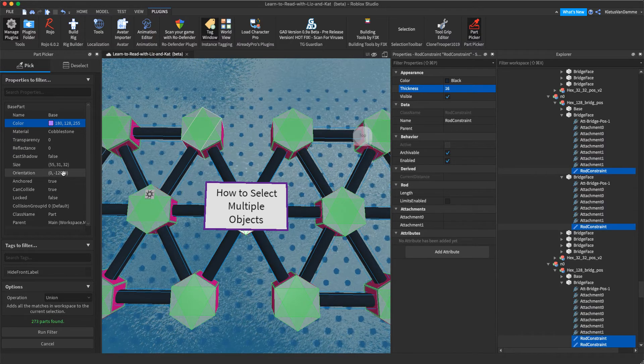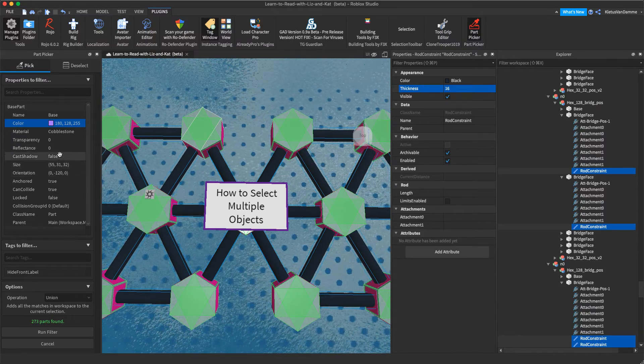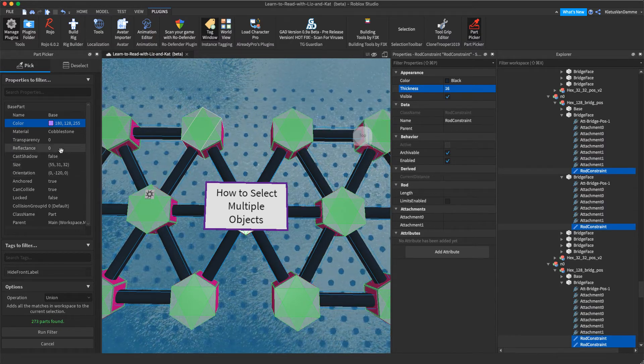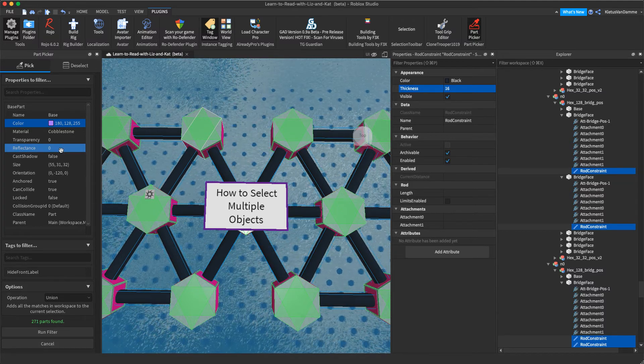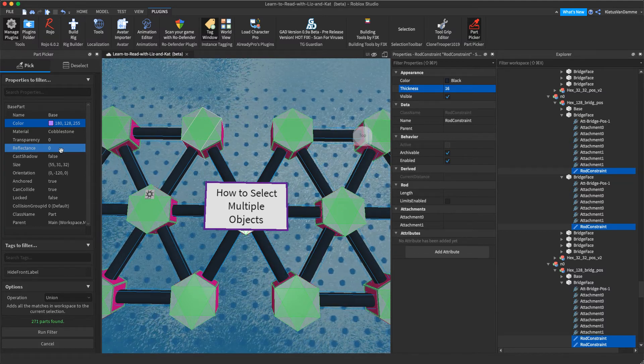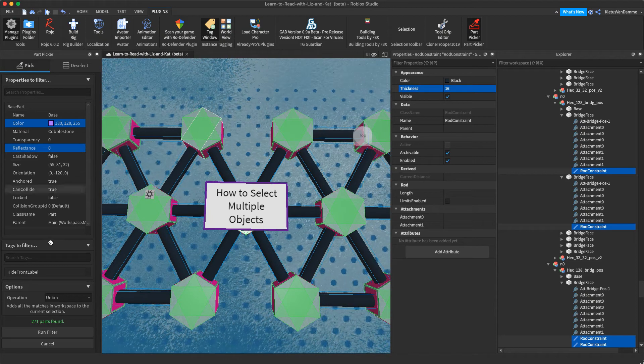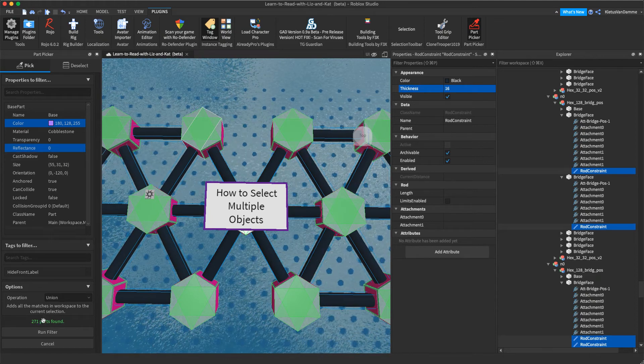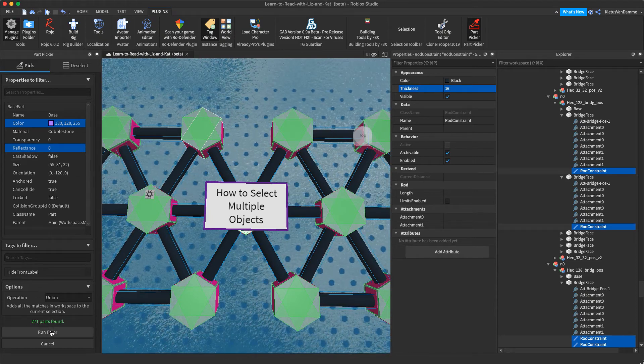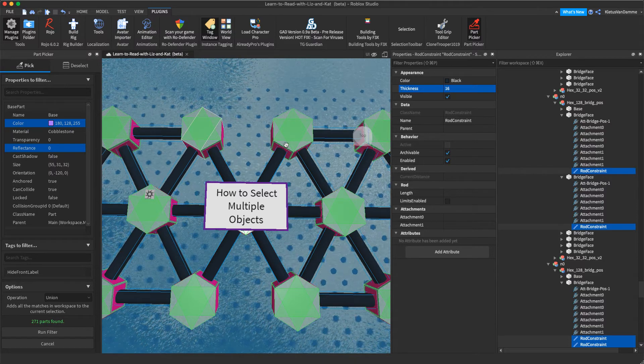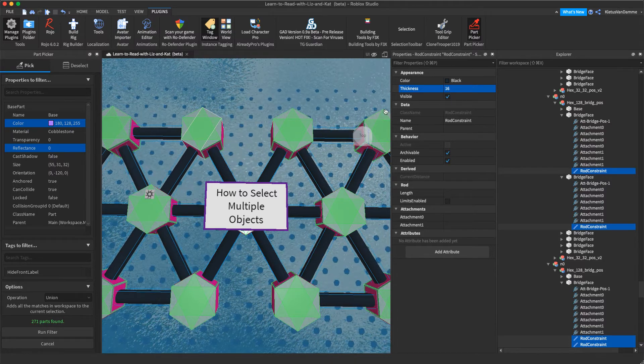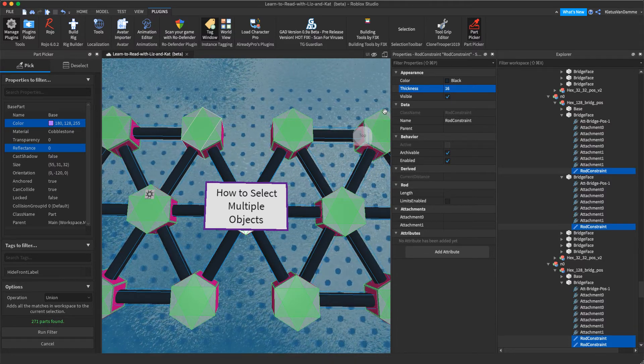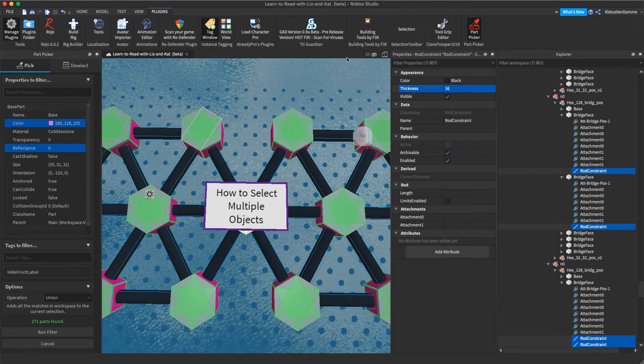And then I could be like, well, I actually only want the ones that have a reflectance value of blah, blah, blah. And it would further filter my search. Very, very cool. And then you say like run filters, 271 found. Amazing, super useful stuff. Saves you time from having to just click on a billion little parts.